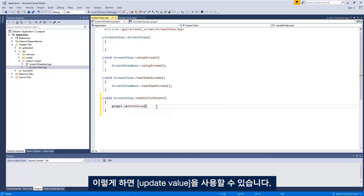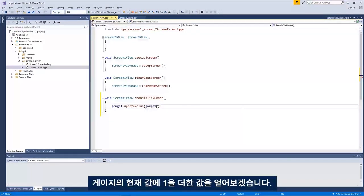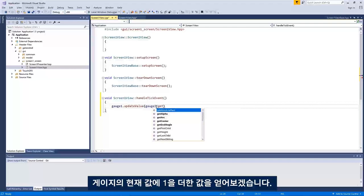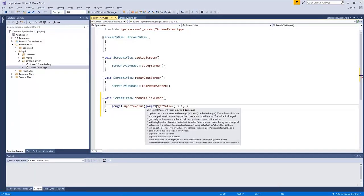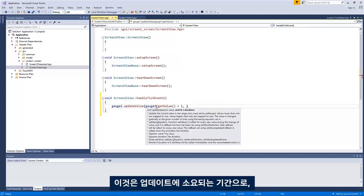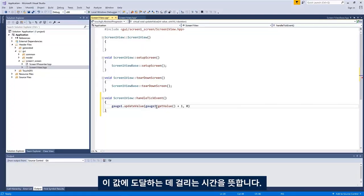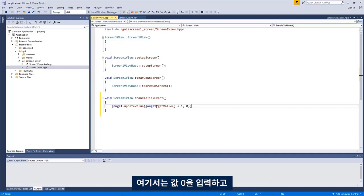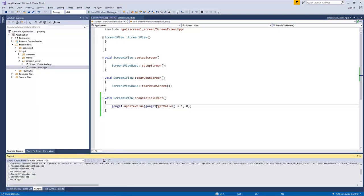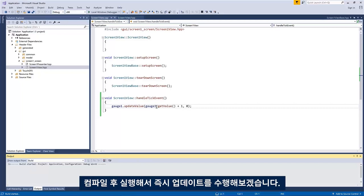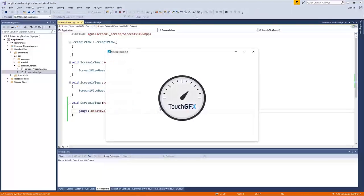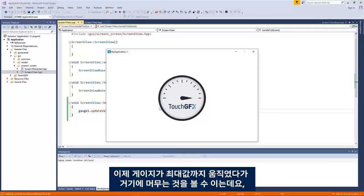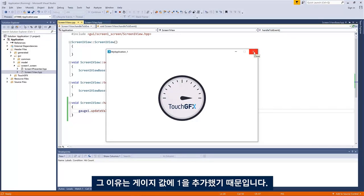So I implement it in the CPP file. I can use update value. Let me just get the value, the current value of the gauge plus one. And it takes an argument called duration. So that is the duration of the update. So how long would it take to reach this value? In this case, I'll just do an instant update, which is entering the value zero. Compiling and running. We'll see it animate to the maximum and then just stay there because I'm just adding one to whatever value it has.